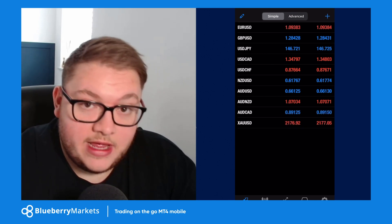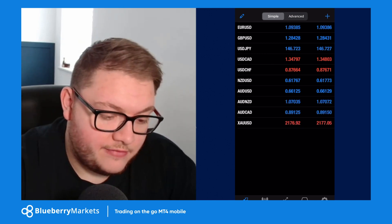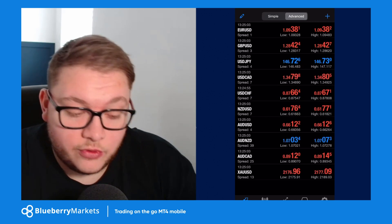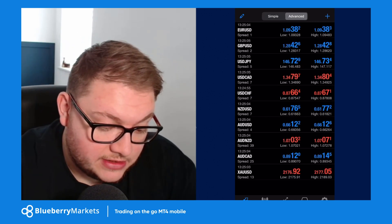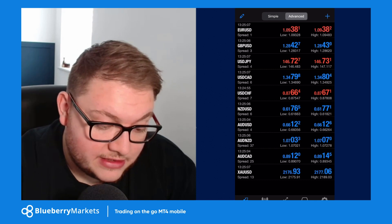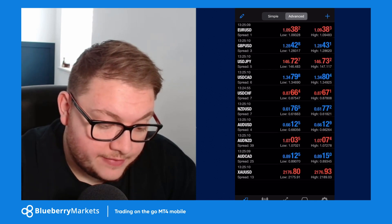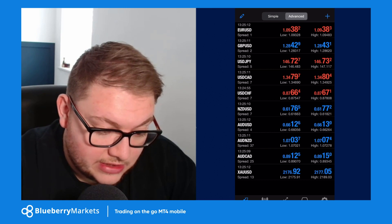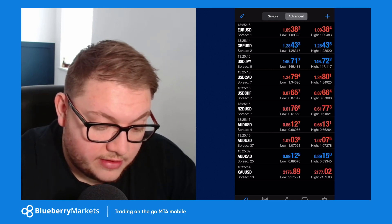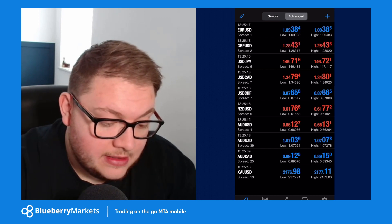If you click on gold you get options: trade, chart, details, or cancel. There are two view types available: Simple and Advanced. Advanced gives more detail — you can see the spread on the left, the low and high of the current daily candlestick, and the ask and bid price values.